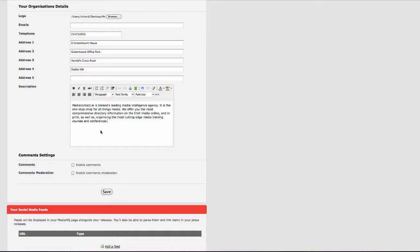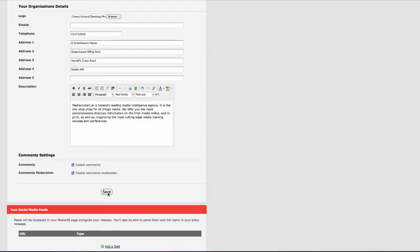Keep it to a maximum of 40 words. You can choose to enable comments on your stories. If you would like comments to go up automatically, just enable comments. If you would like comment moderation, enable both comments and comment moderation. Save your profile now.